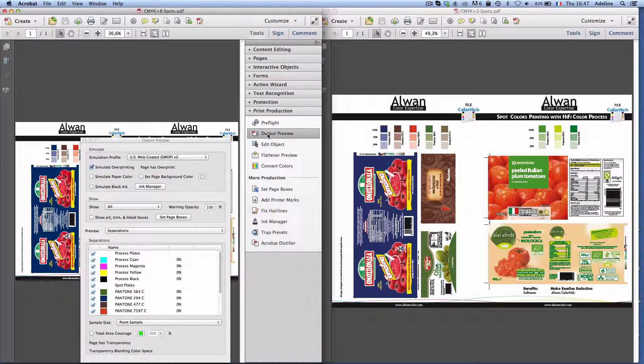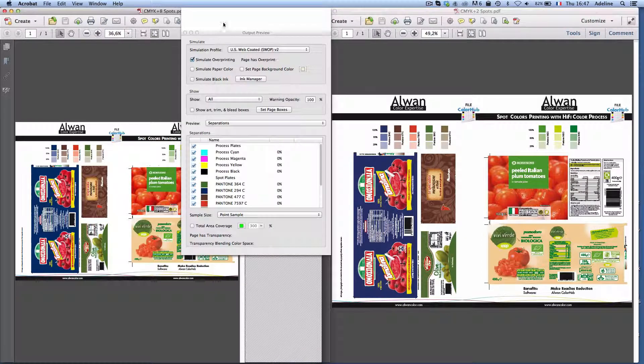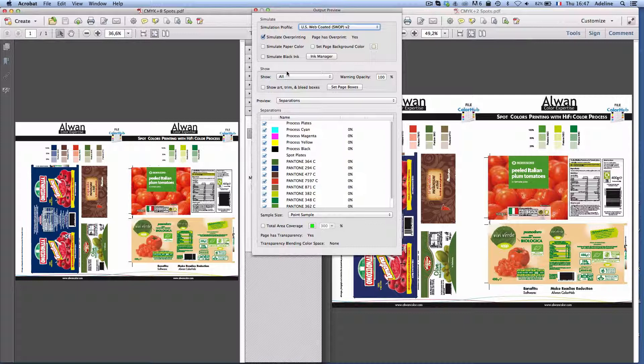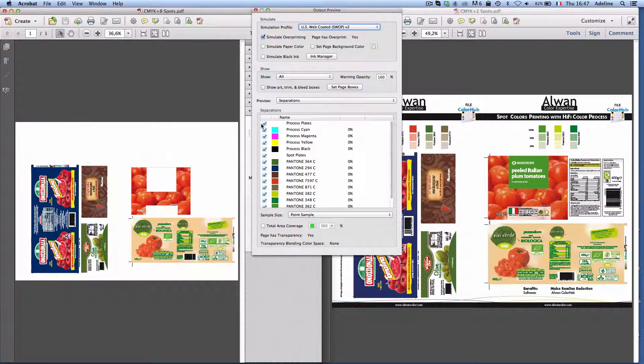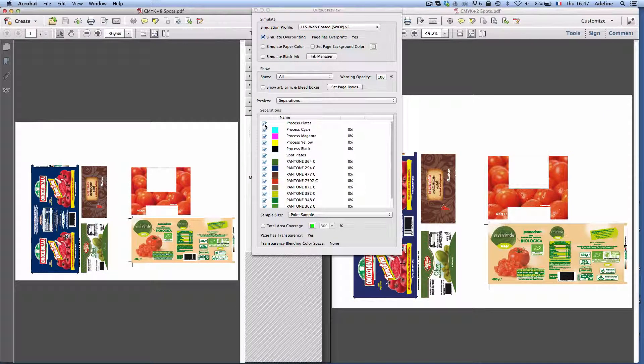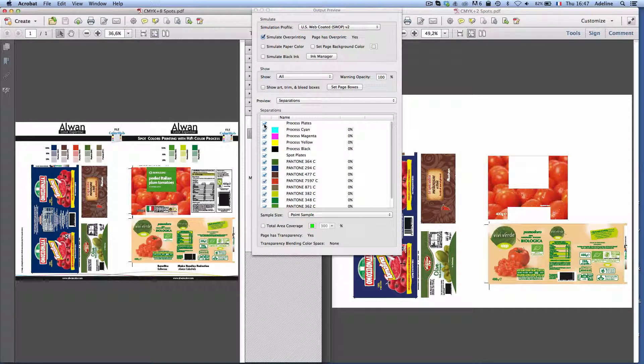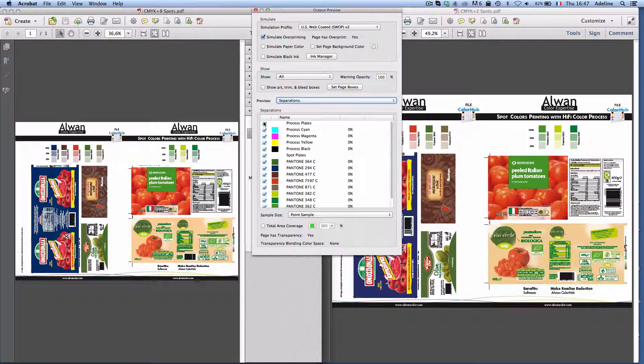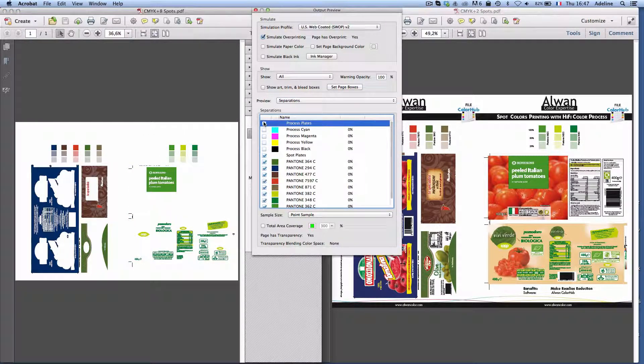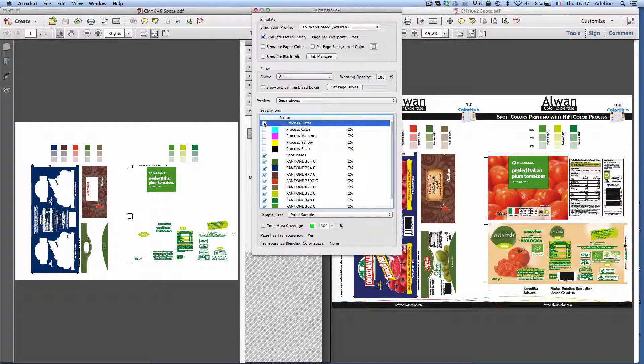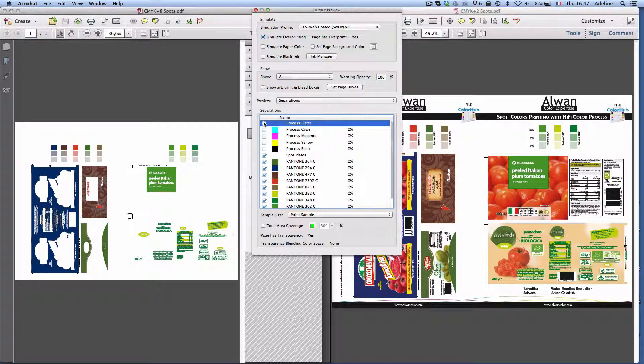If we look at the Acrobat output preview we can clearly see that we have process and spot colors and in the case of the file on the left which is the original file we have eight spot colors, however I have only a six color press.